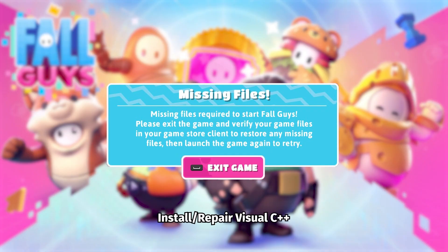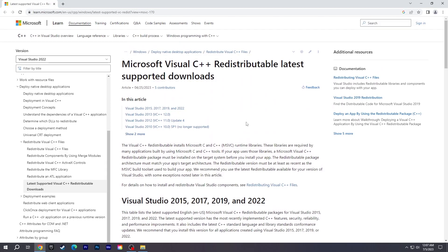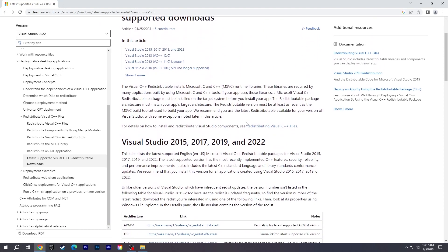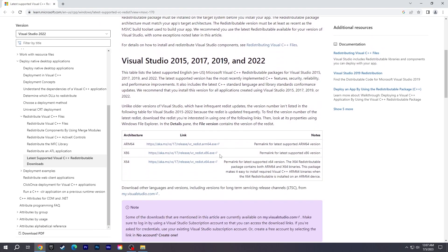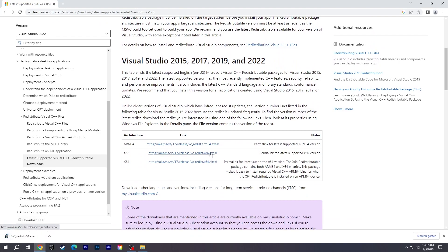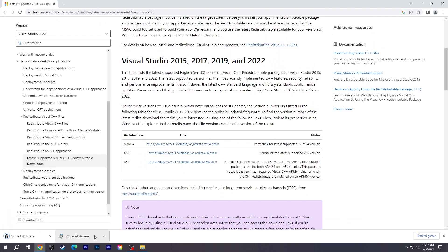Install or Repair Visual C++. Go to the Microsoft Site — you can find the link in the Description section. Scroll down and download both the X64 and X86 versions. If it already exists, the Repair option will appear — click it. If not, install it.